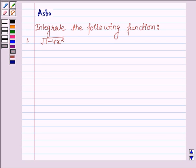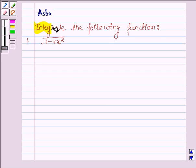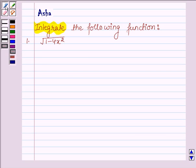Hello and welcome to the session. The question says: integrate the following function, and the given function is root over 1 minus 4x square.